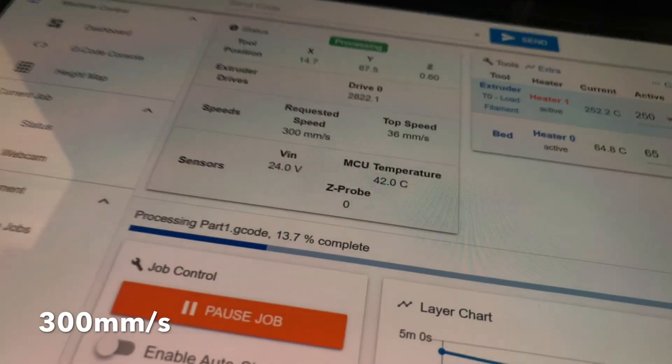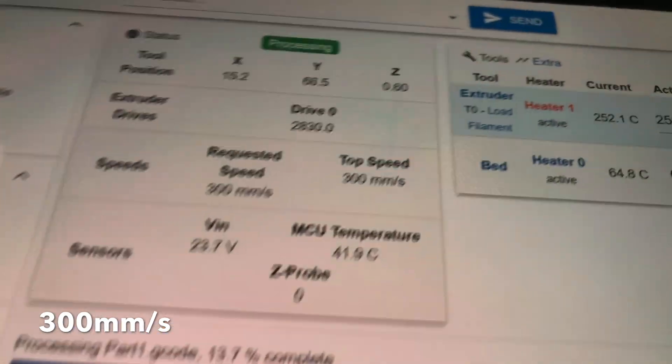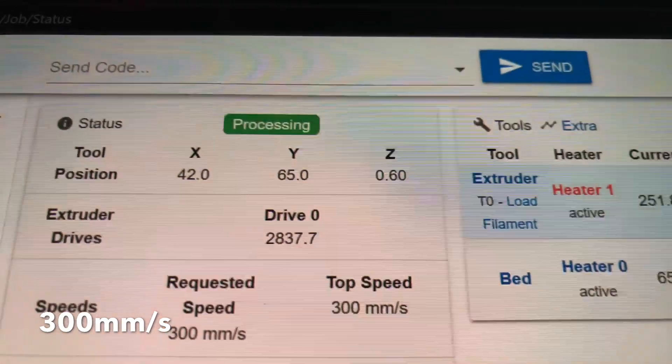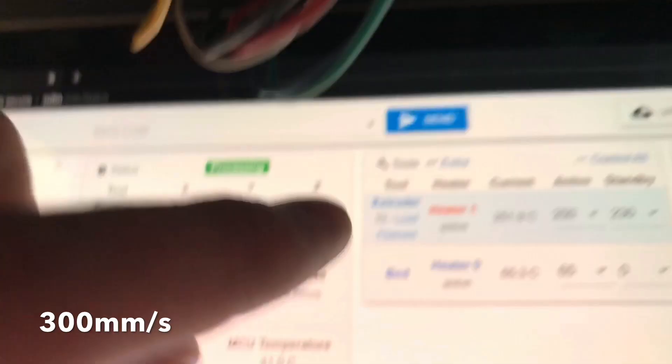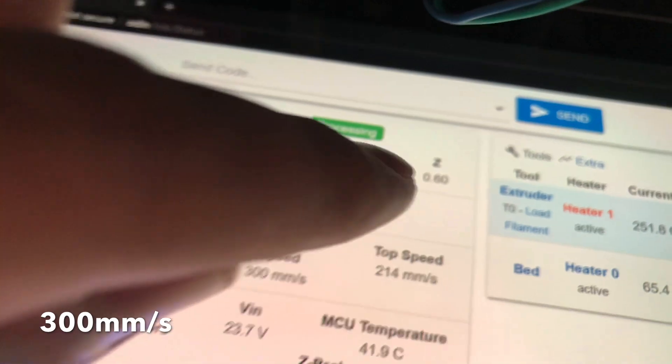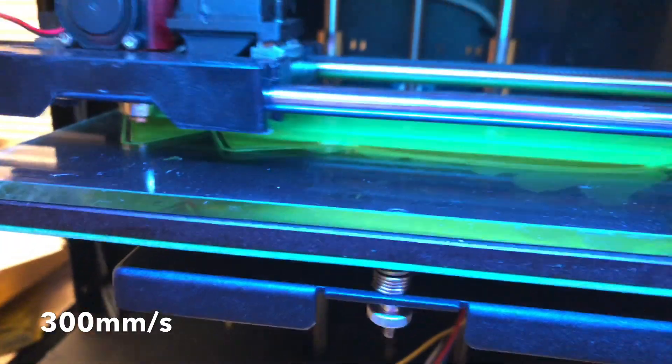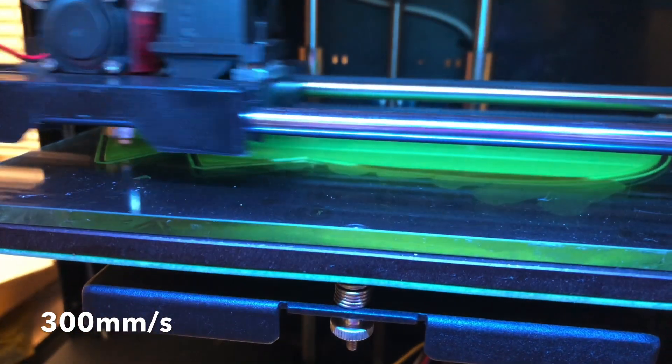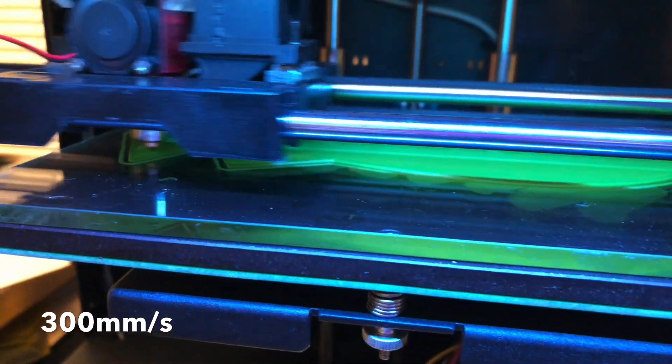And the speeds we can see over here, 300 millimeters per second. And here you can see that's the 0.2 layer, because it's 0.6 right now, it's the third layer I'm printing.